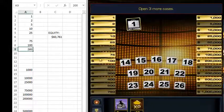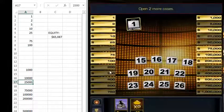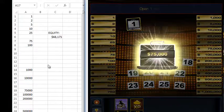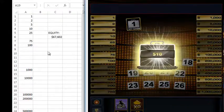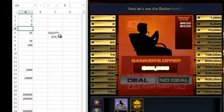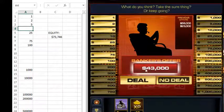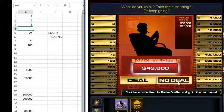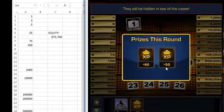We picked two hundred, twenty-five thousand, seventy-five thousand, and ten dollars. Our equity has gone up to seventy-three thousand, so this offer should be higher than the previous — which it is. If we were to take this we'd be losing thirty thousand, which is still very significant. So we're not going to take that deal either. We're just going to continue to draw cases and update our spreadsheet.